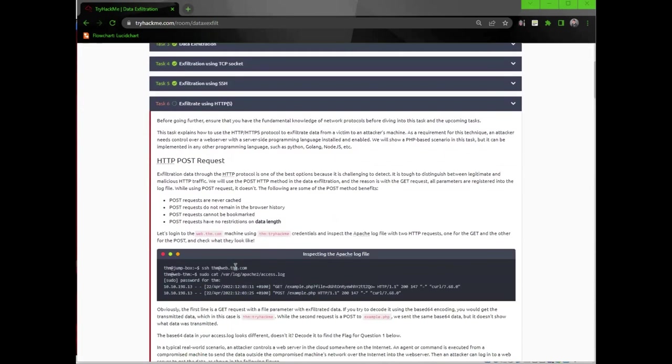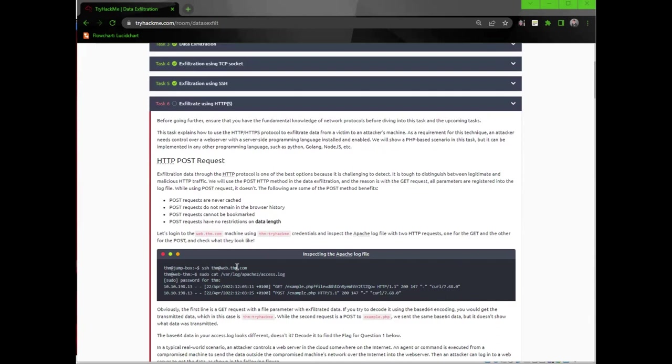HTTP POST requests. Exfiltrating data through the HTTP protocol is one of the best options because it's challenging to detect. It is tough to distinguish between legitimate and malicious HTTP traffic. We will use the POST HTTP method in the data exfiltration, and the reason is with the GET request, all parameters are registered into the log file, while using POST request, it doesn't.